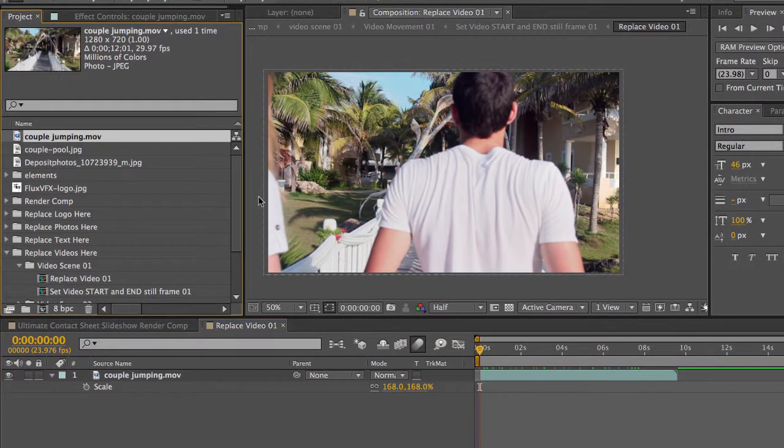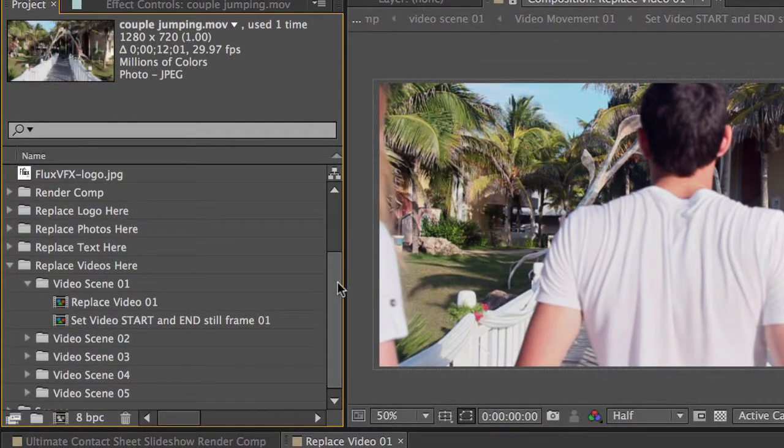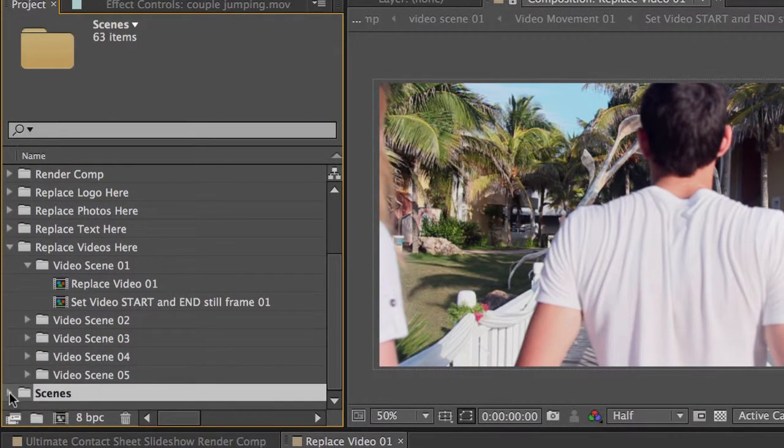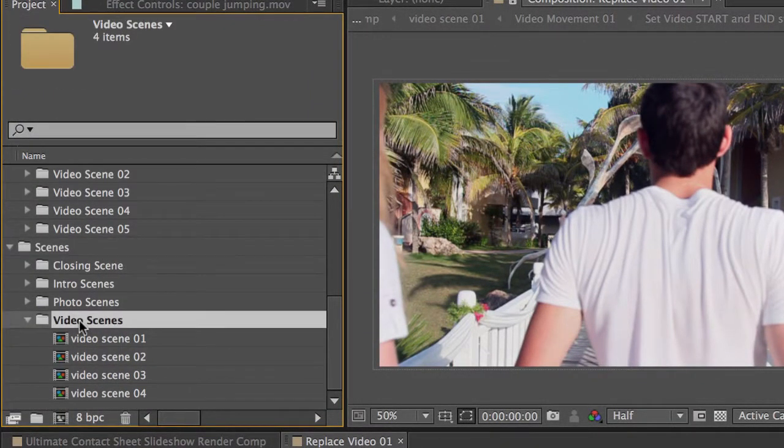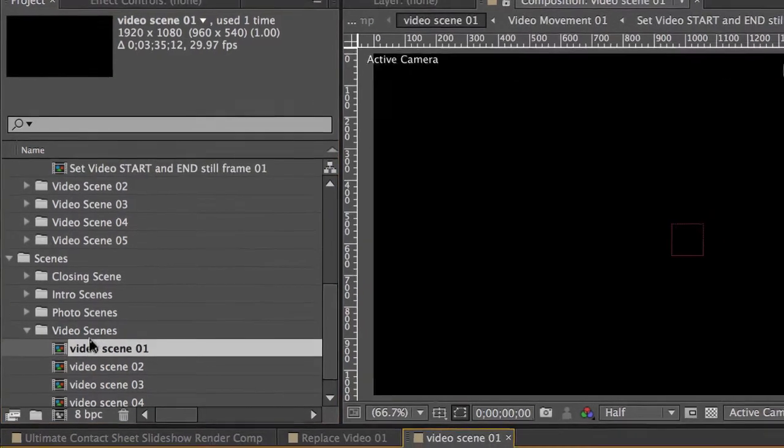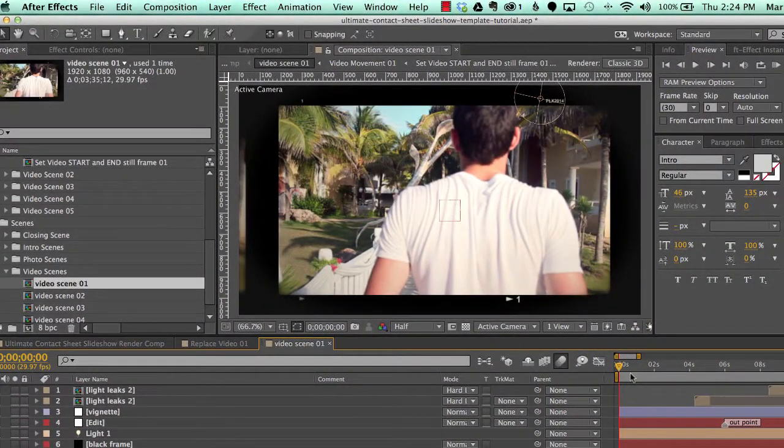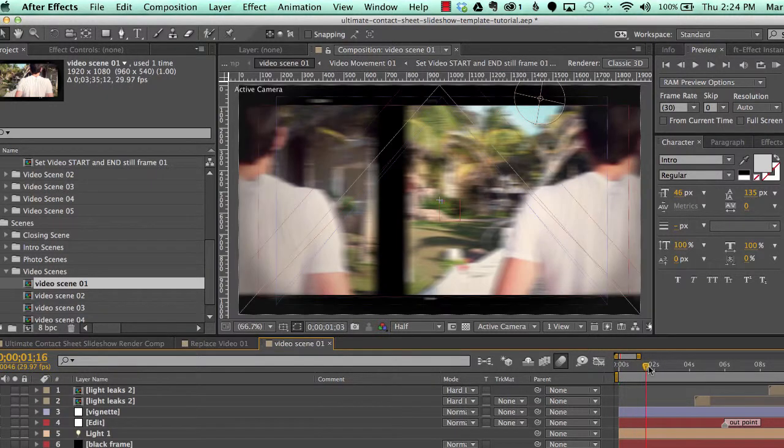If we go back to our Project Panel and go to our Scenes folder, go to the Video Scenes. Double click on Video Scene 01 and you'll see that our video has been updated.